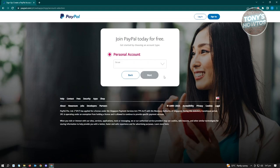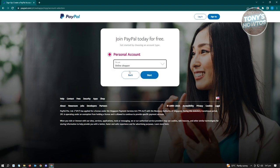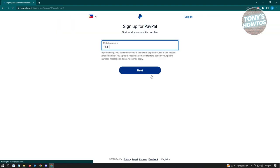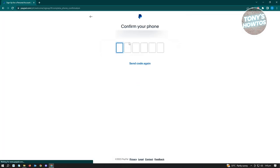From here it's going to ask who you are, so choose the option that best describes you — for example, we're going to use Online Shopper and click Next. Then you'll need to enter your mobile number. After that, it's going to give you a security challenge just to make sure you're not a bot. Complete that, and it will ask for confirmation of your phone number — just wait for the code to arrive and enter it.